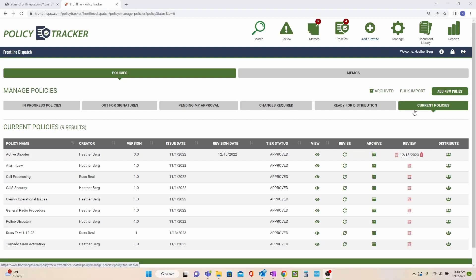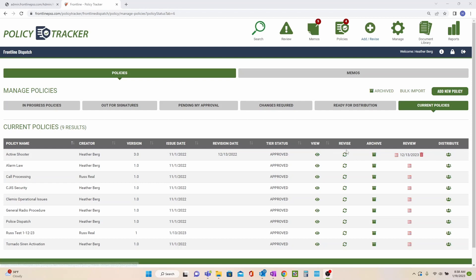You can view a policy, but this is also where you come to create a revision. You can also choose to archive a policy, but know that once a policy has been archived, it cannot be undone.